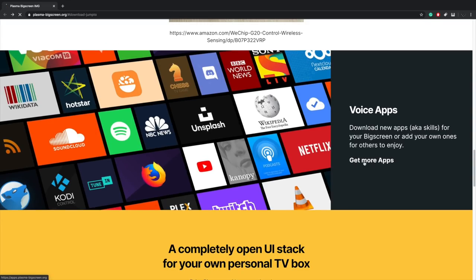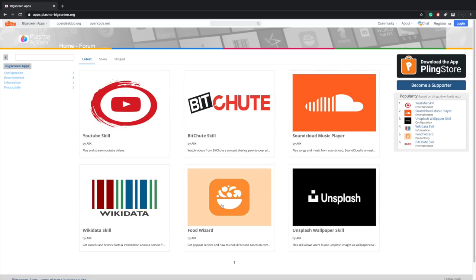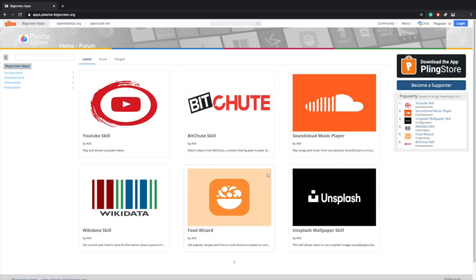So as for voice apps, there's really not that much going on. We have YouTube, BitChute, SoundCloud, Wikidata, Food Wizard, and Usplash Wallpaper skill. These are all Mycroft AI skills. So basically, if it's not listed here, voice functionality is not going to work with that particular app.